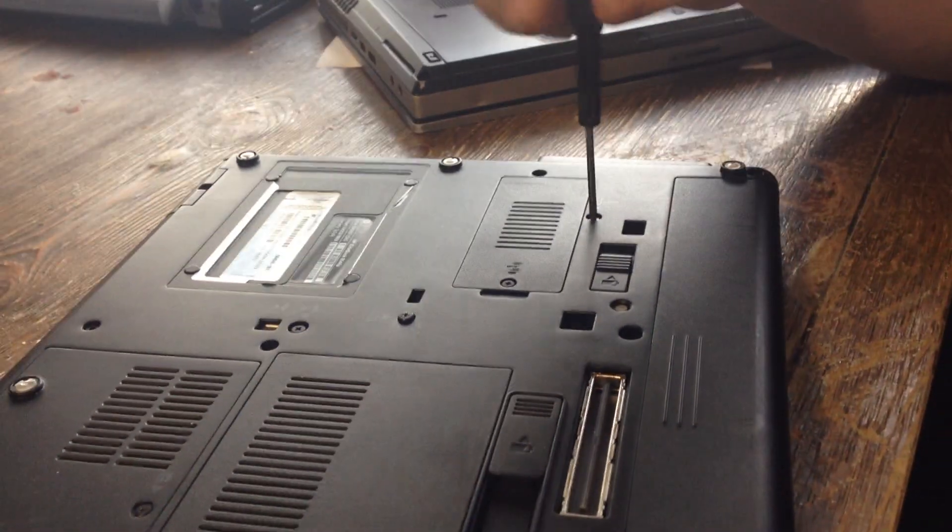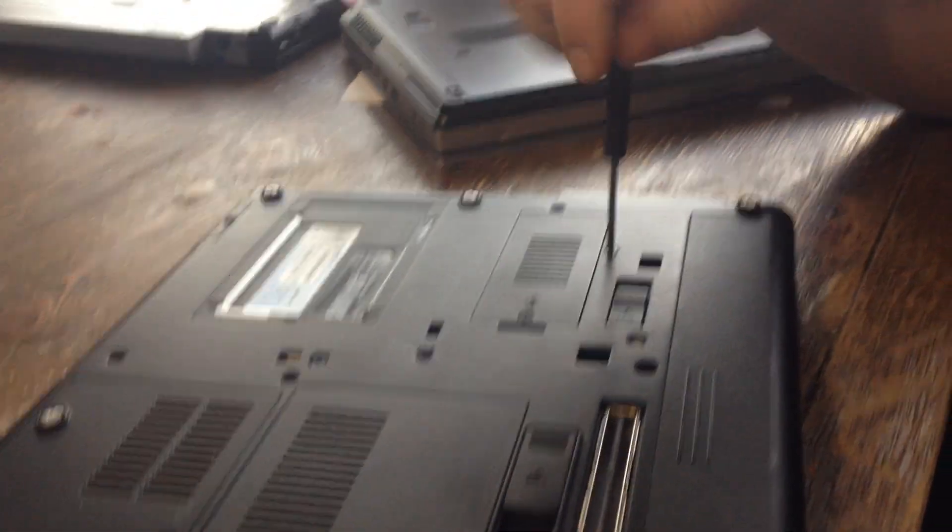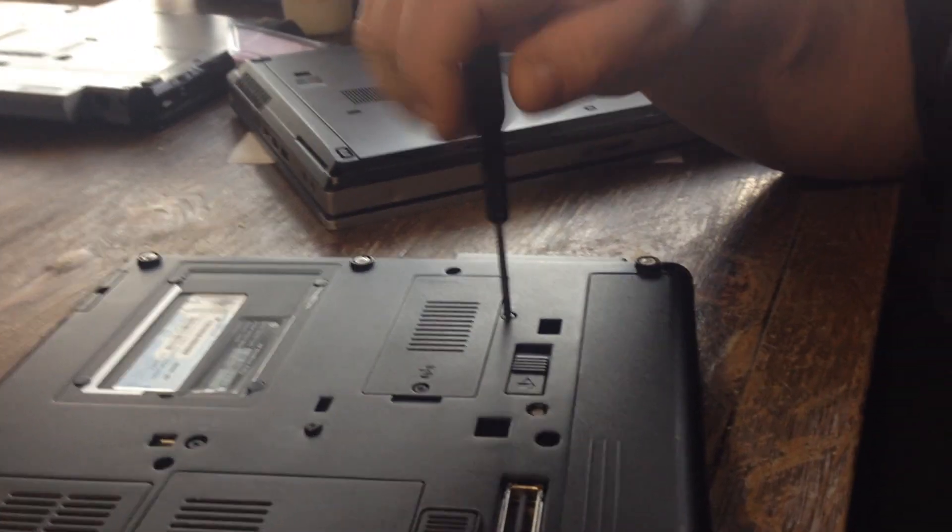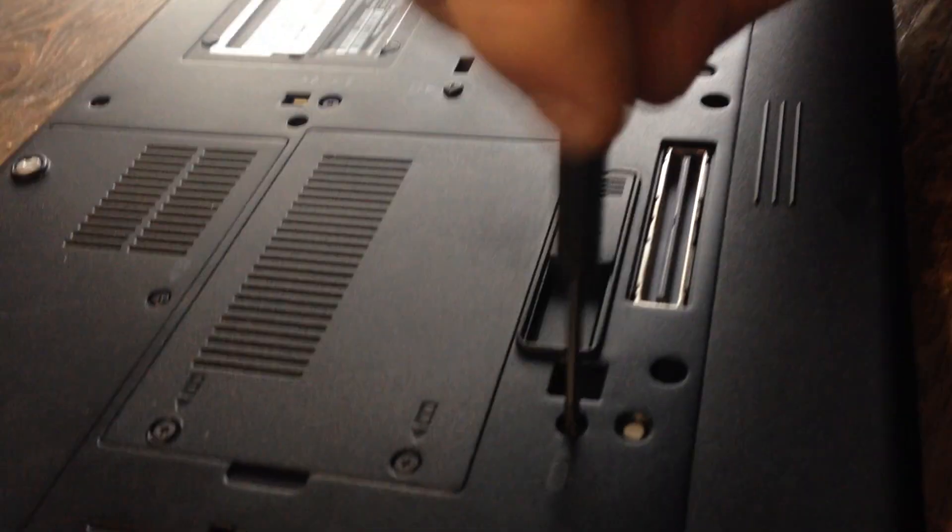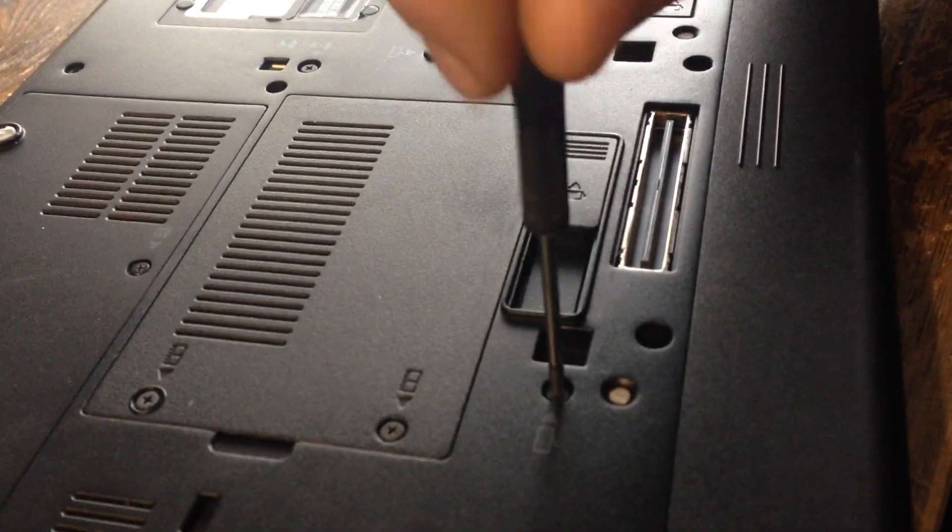So in order to do that you need to remove the three keyboard screws which have pictures of little keyboards next to them.